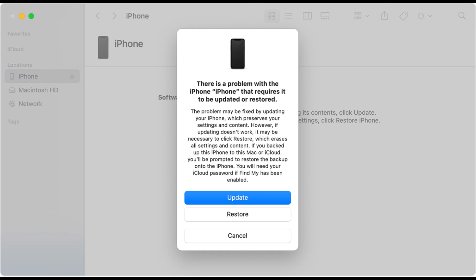Once done, let your iPhone restart. Go to Settings, tap General, tap About, and take a look at the iOS version to confirm it's the latest one.